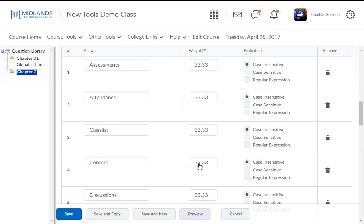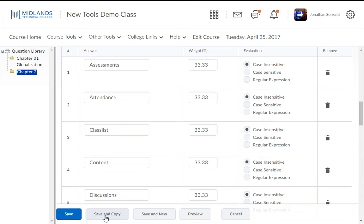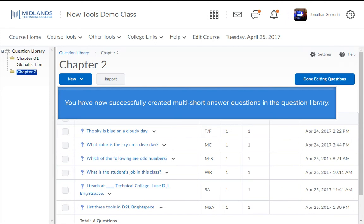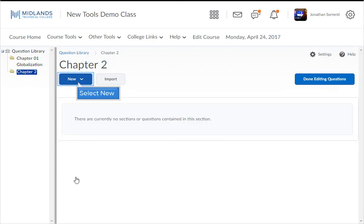If at any point you would like to see what the question will look like, select the Preview button at the bottom, then select Done to go back to the edit screen. To create a similar question, click Save and Copy; for another of the same type, click Save and New. When finished, click the Save button in the bottom left corner. You have now successfully created multi-short answer questions in the question library.